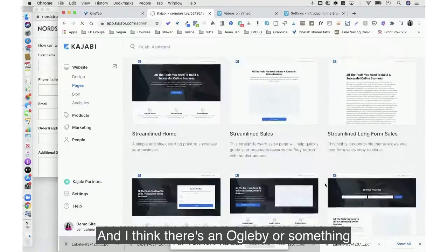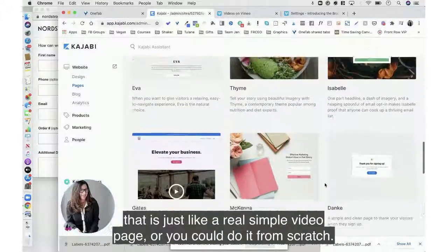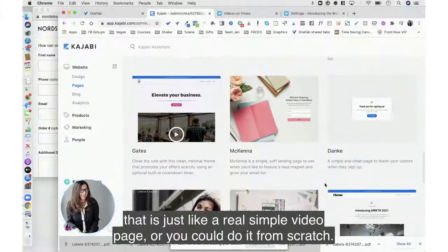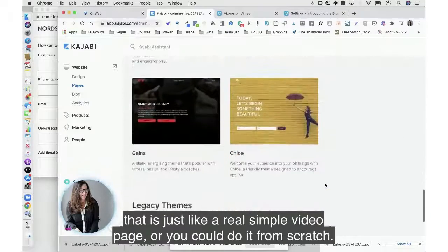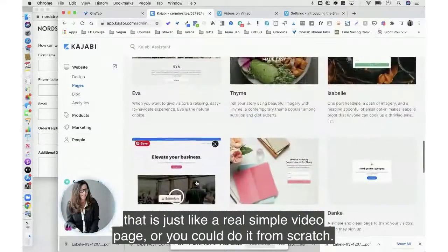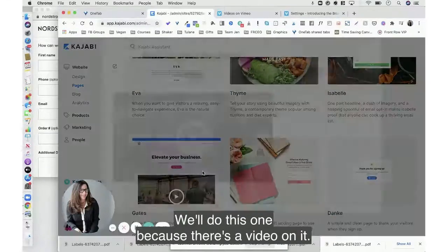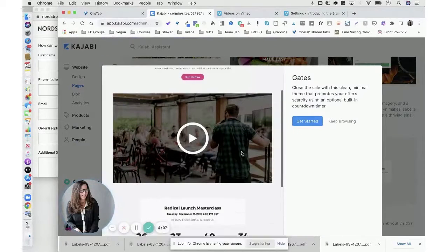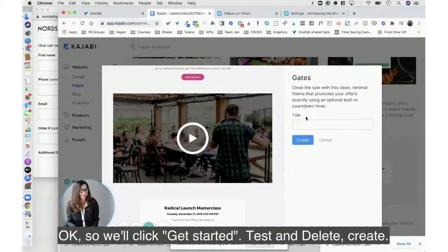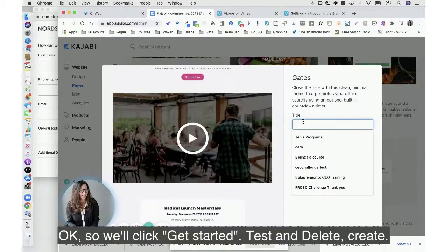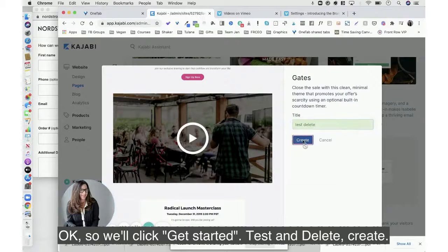And I think there's an Ogilvy or something that is just like a real simple video page, or you could do it from scratch. We'll do this one because there's a video on it. Okay, so we'll click get started, test and delete, create.